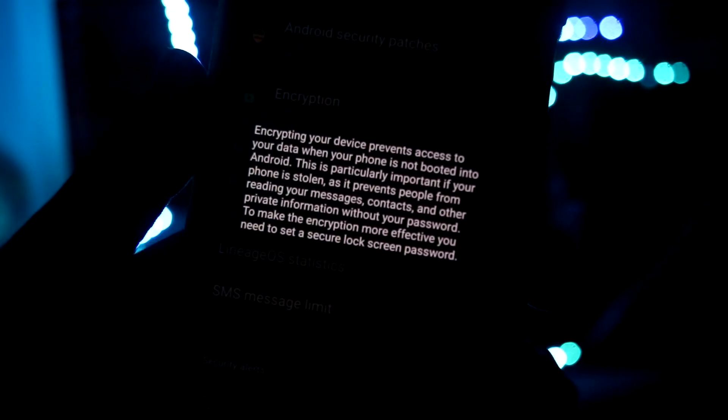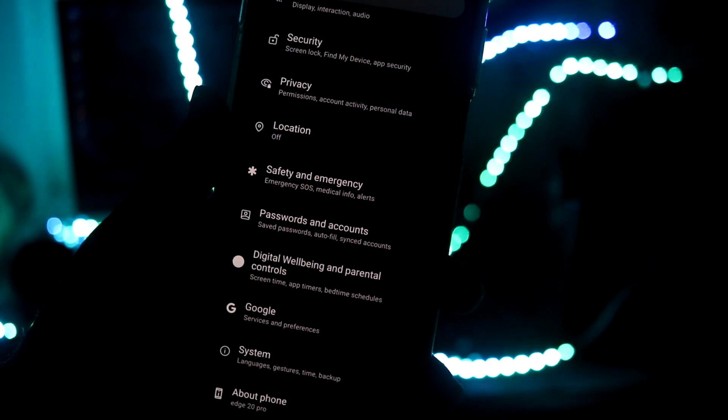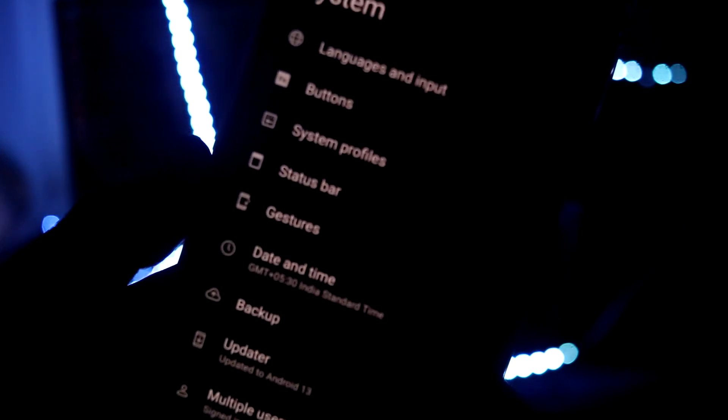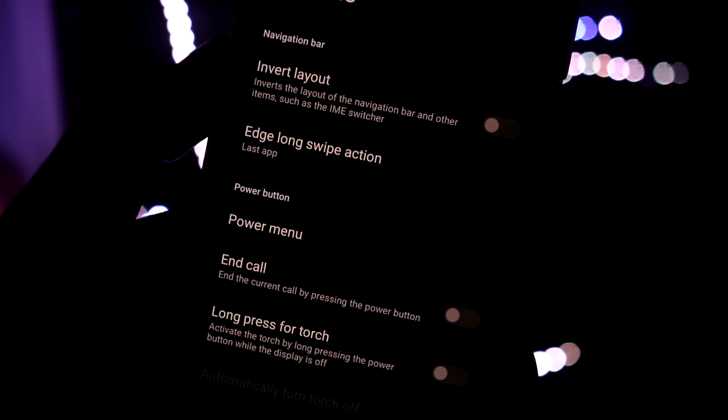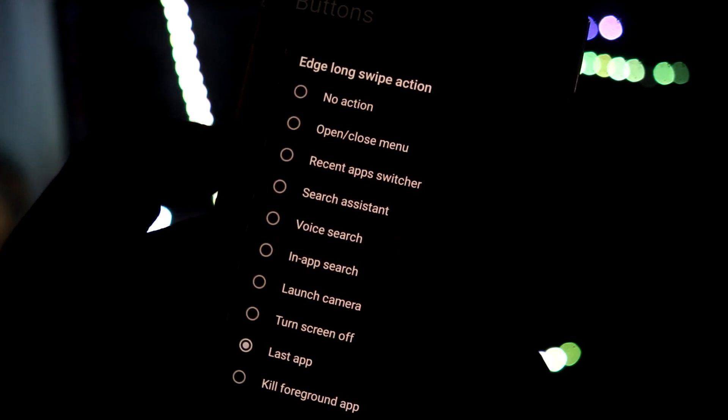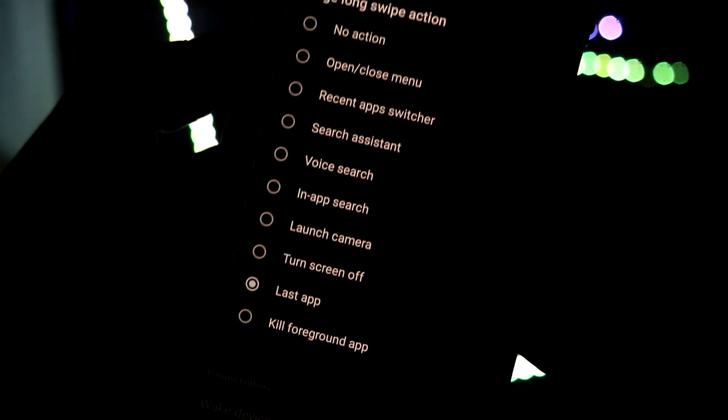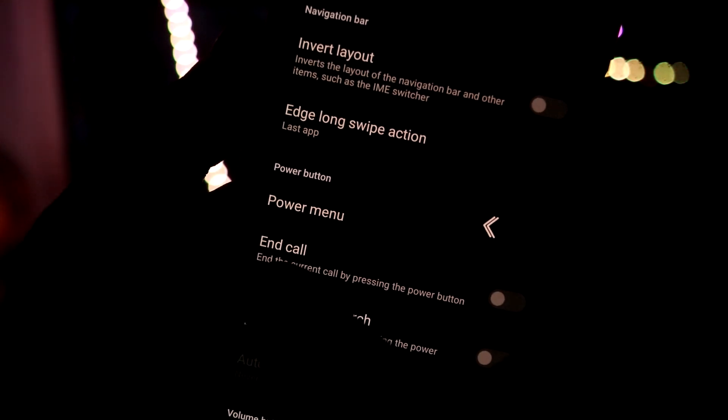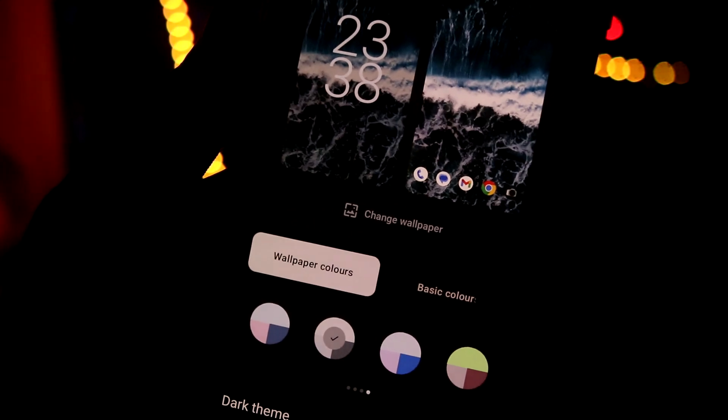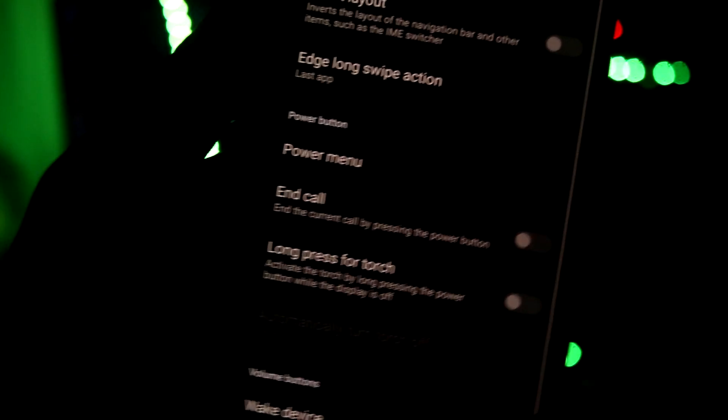Right below into the system tab we have buttons, and in buttons as you can see edge long swipe action is also present. If I choose last app, so if I just long swipe it will just choose the last app. Let's go back to our menu.